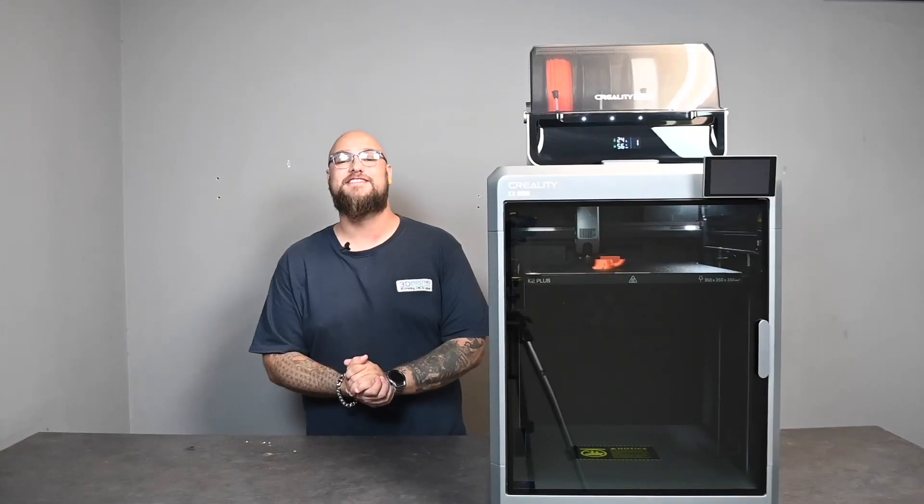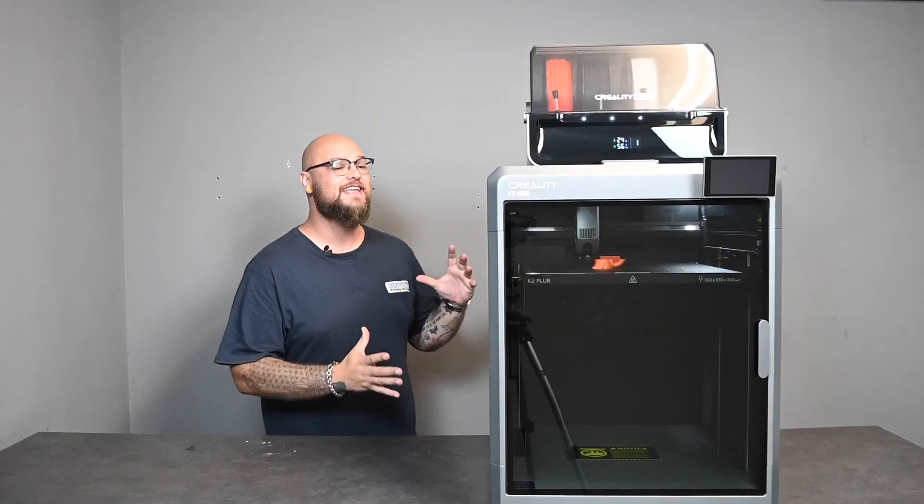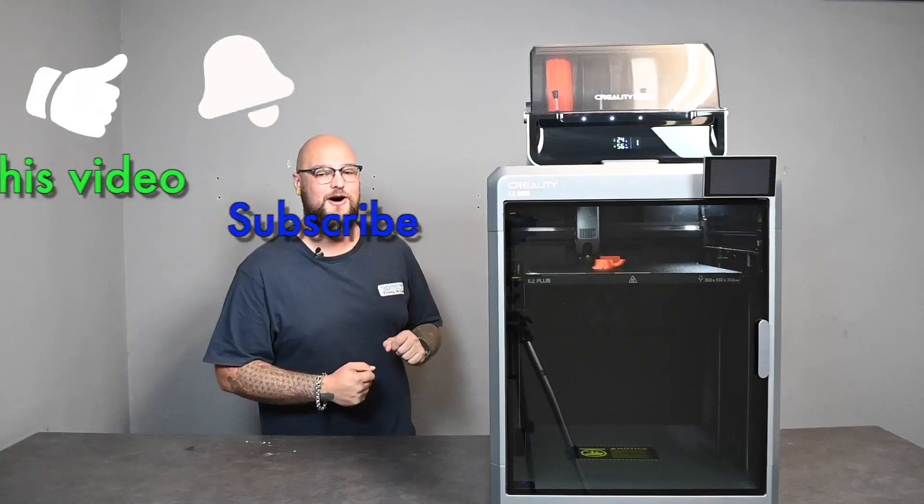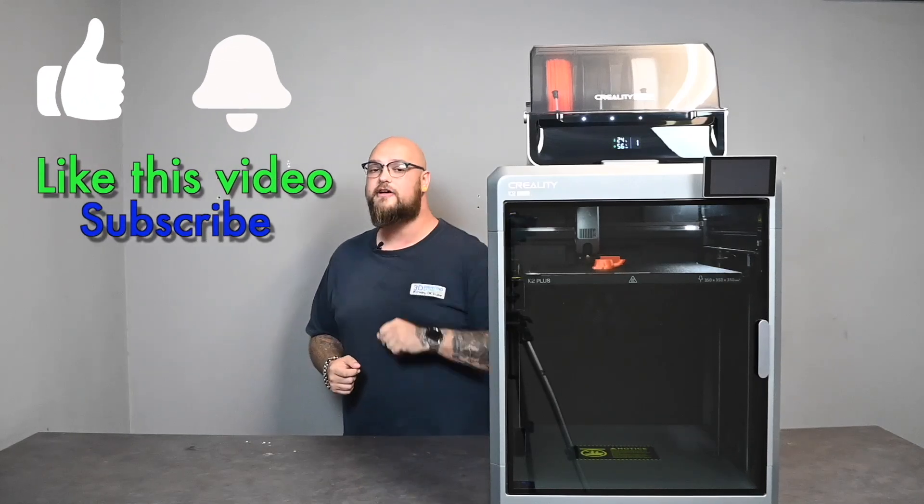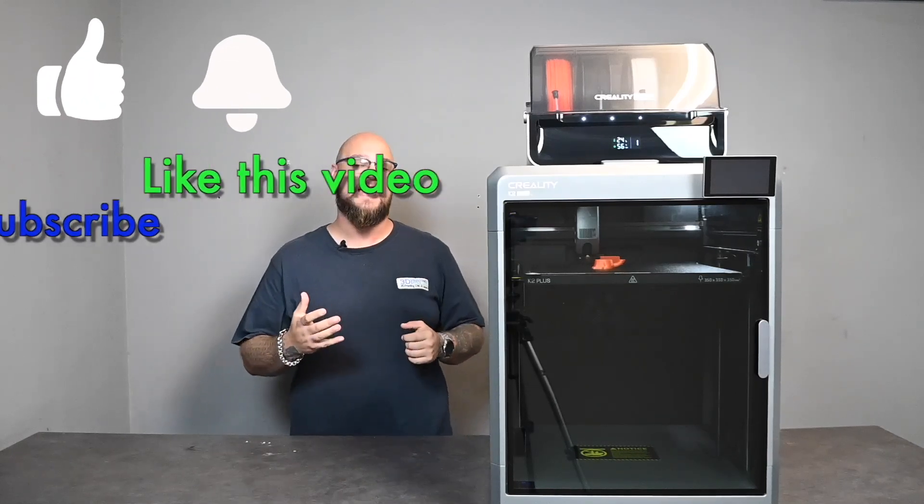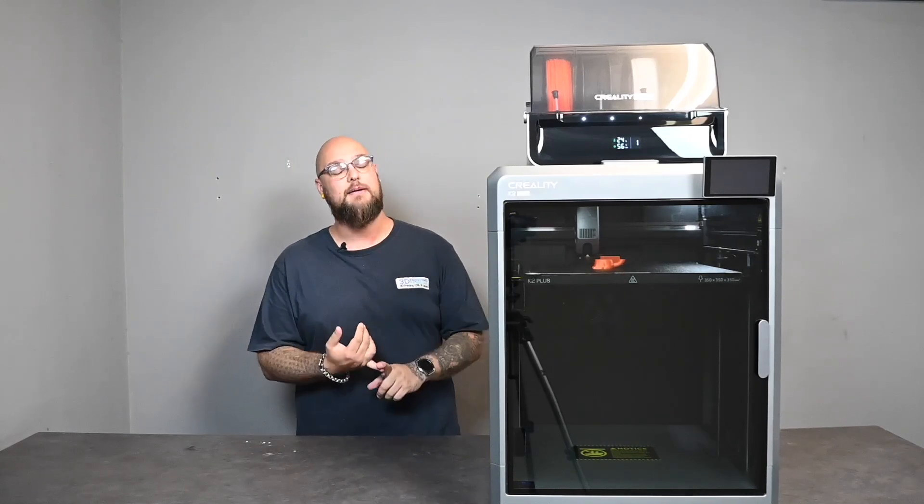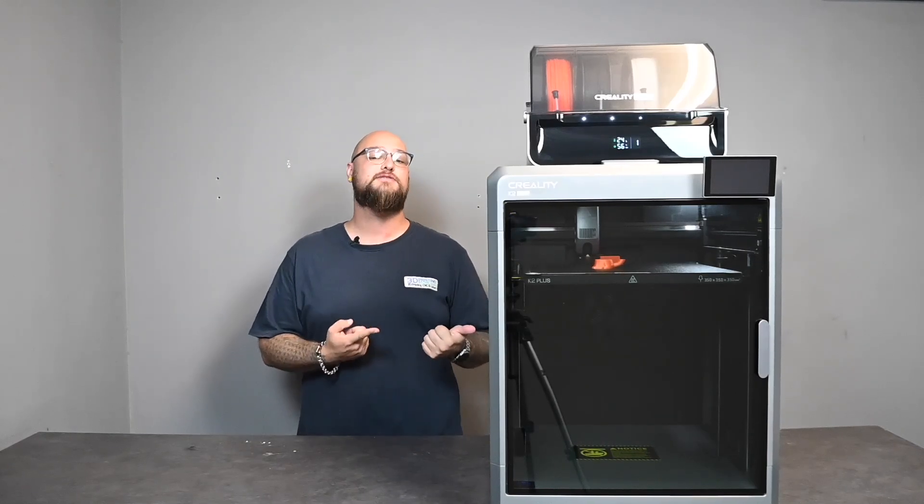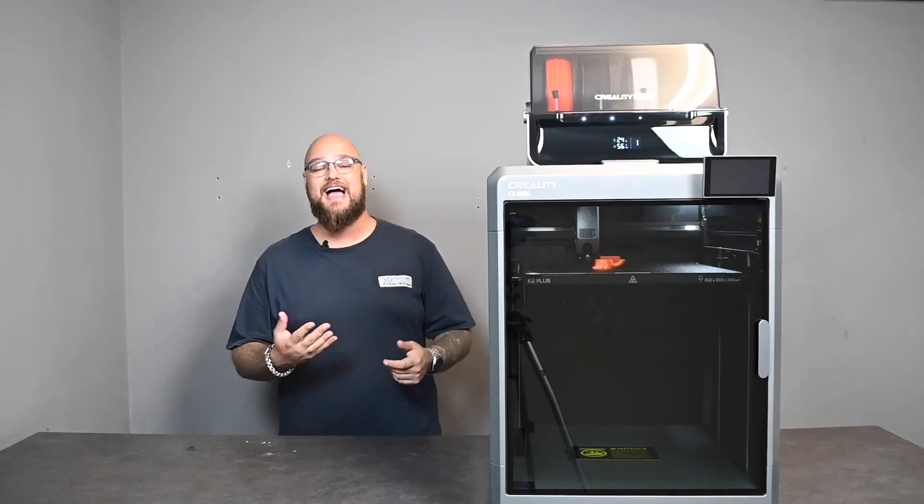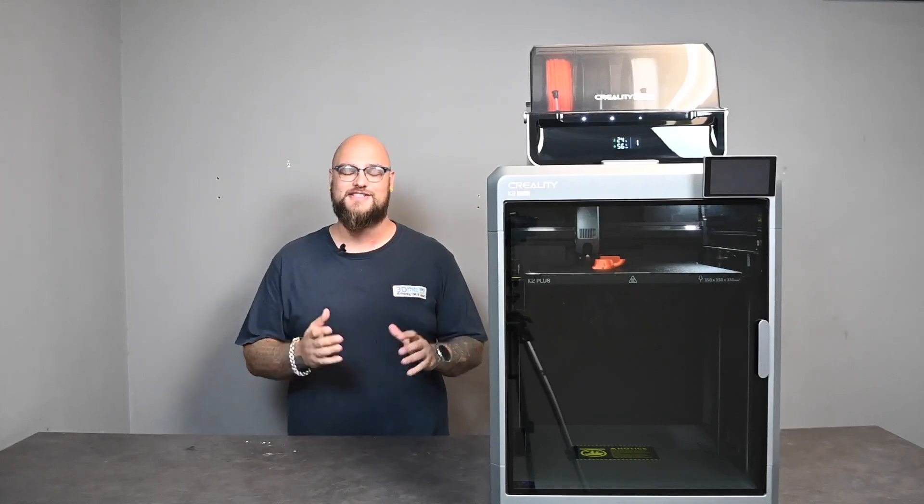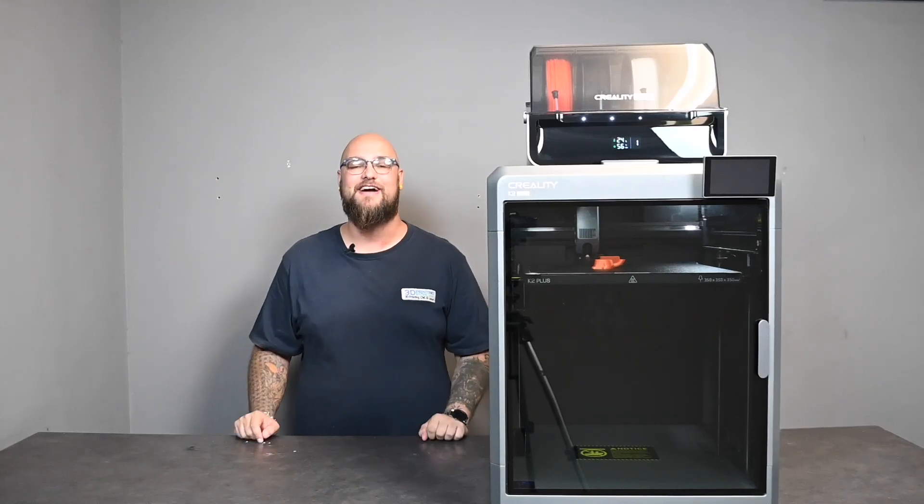Well, that's all that I have to say about the Creality K2 Plus combo. We are going to show you guys at the end of this video the time lapse of this print and how it came out. So don't you worry there.